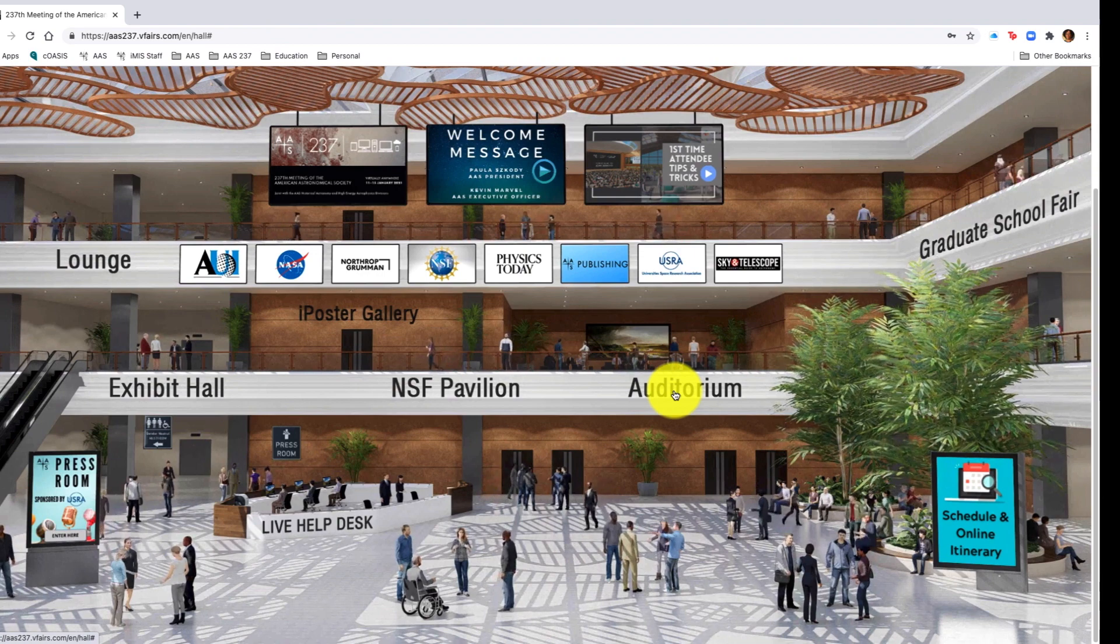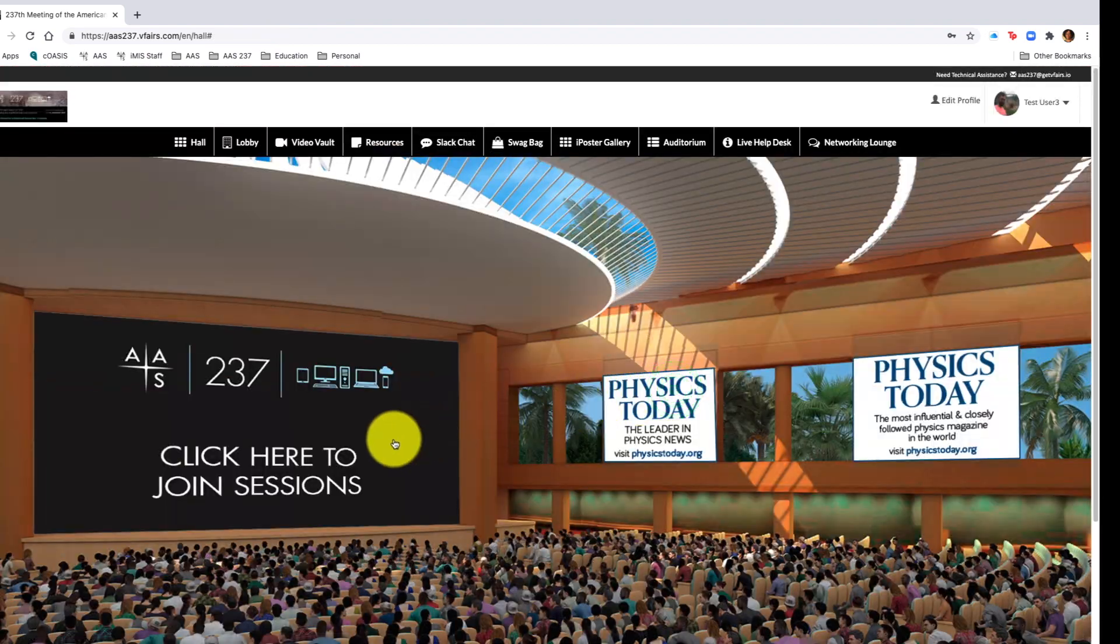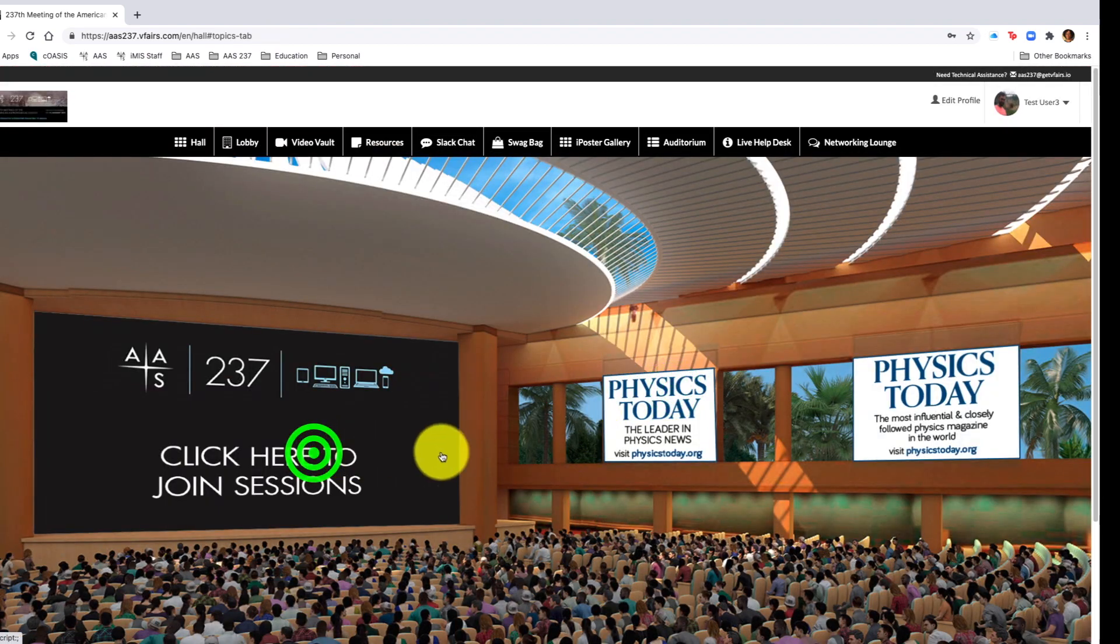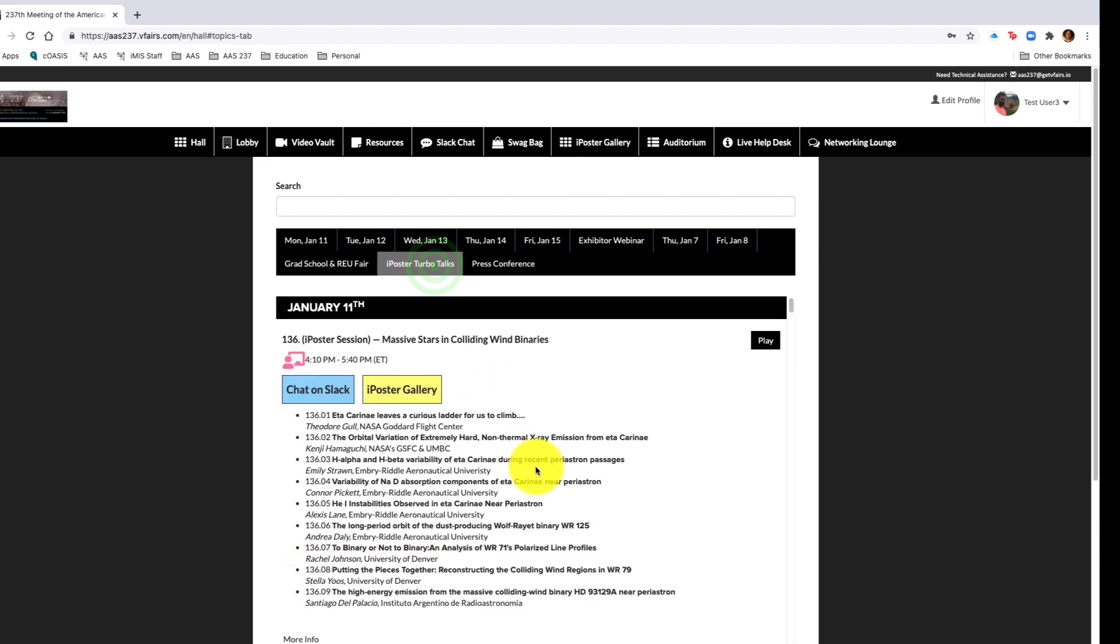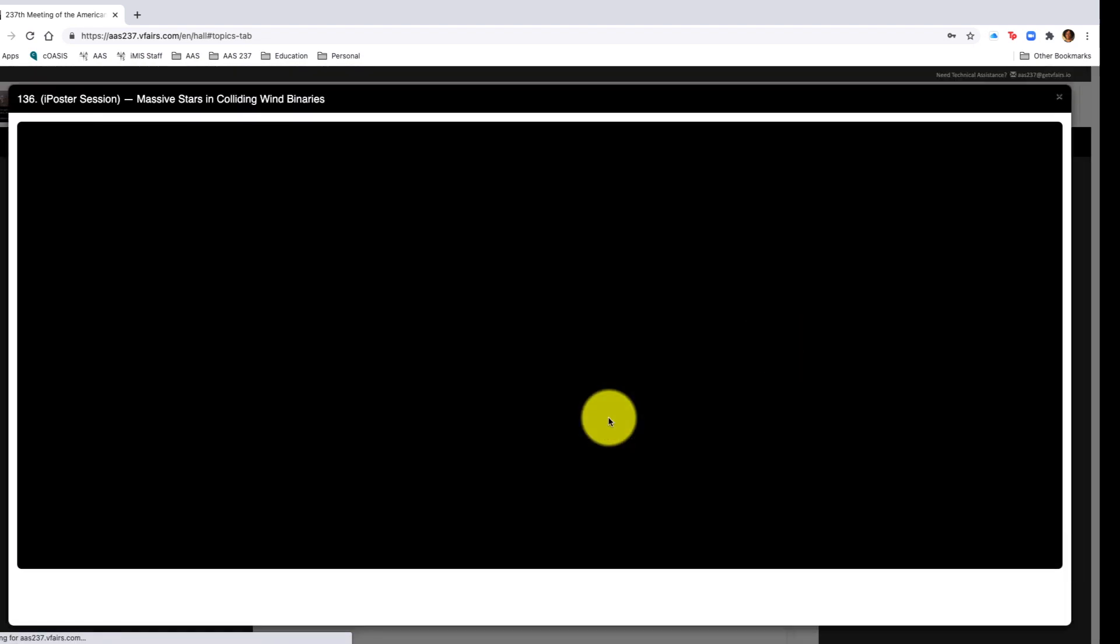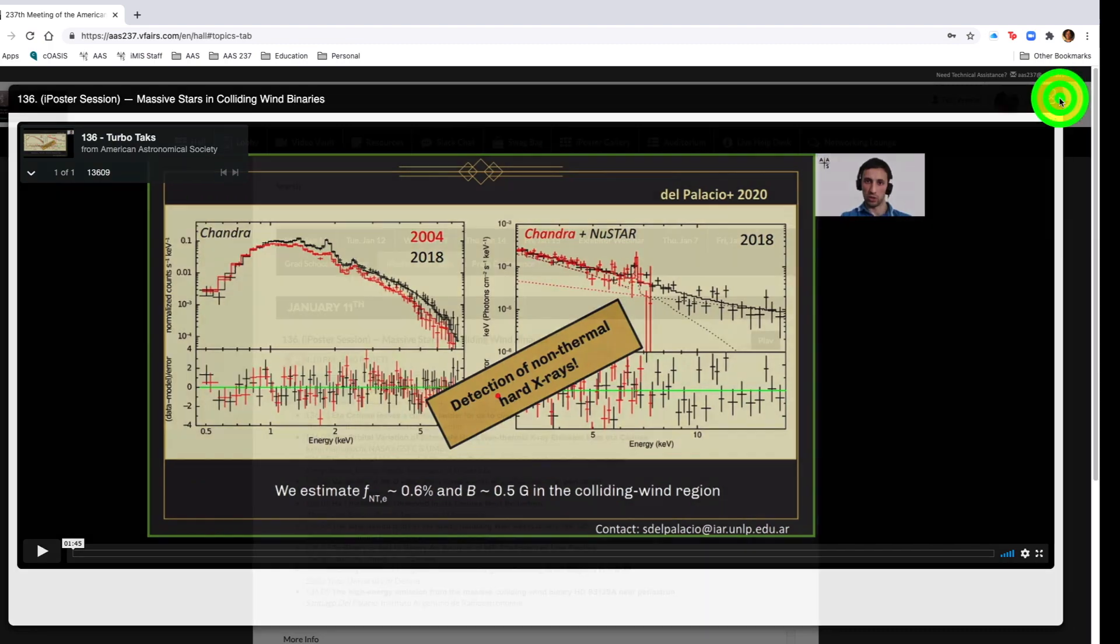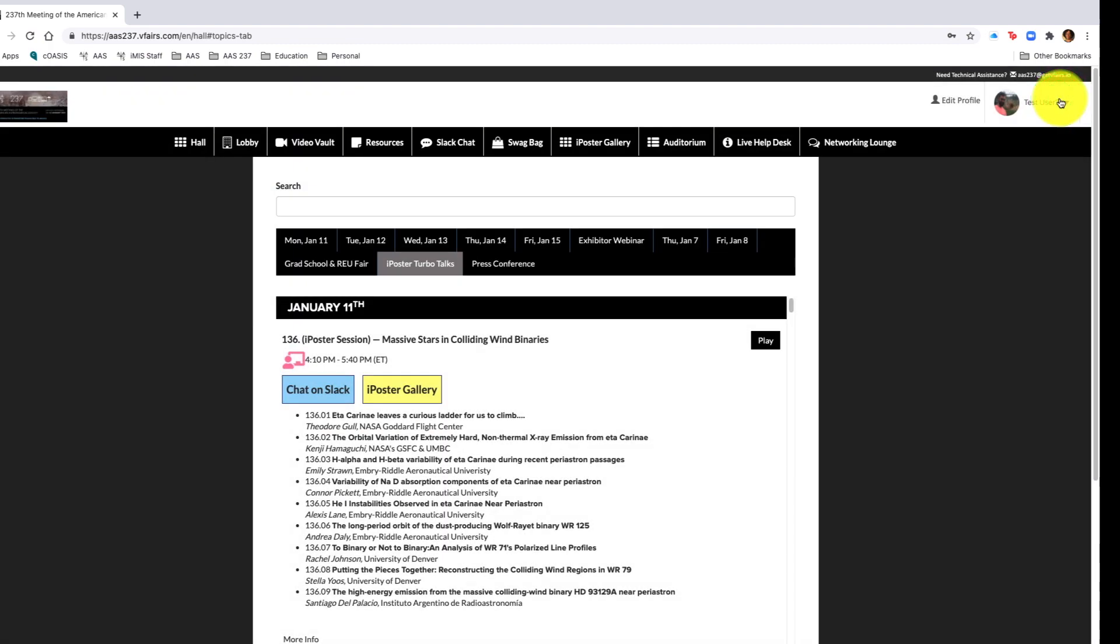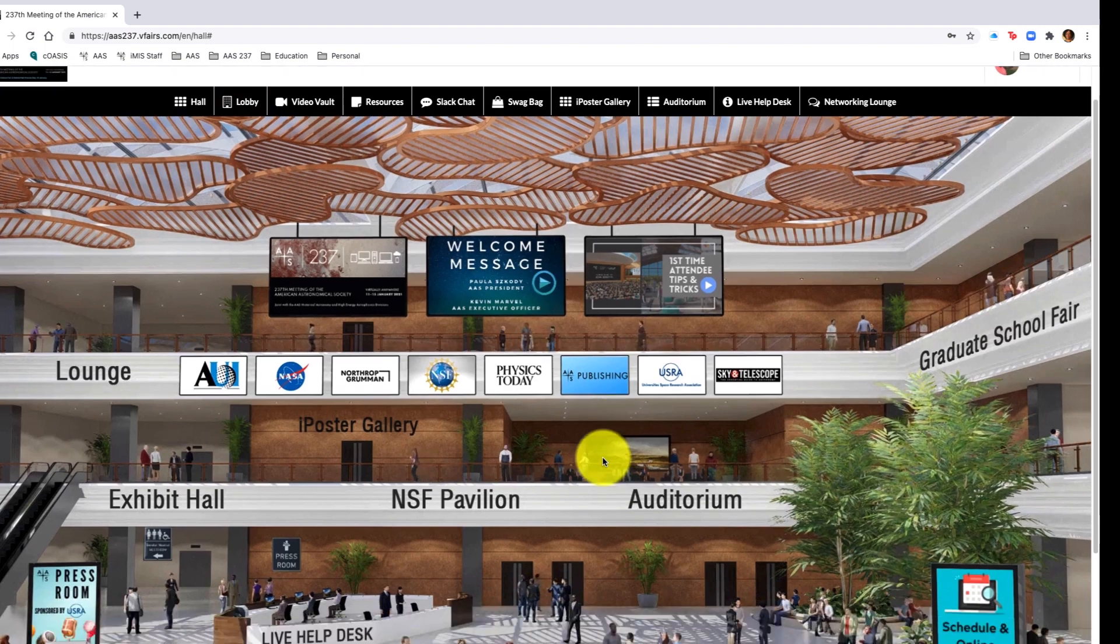Navigating back to the main lobby, I want to go to the auditorium to see what oral sessions are beginning at this time. In the oral sessions, I decided I want to see the iPoster Turbo talks. Turbo talks are a new feature to this meeting. You will see two-minute summaries of iPosters that have been published in the gallery. Simply click the play button to view those summaries.